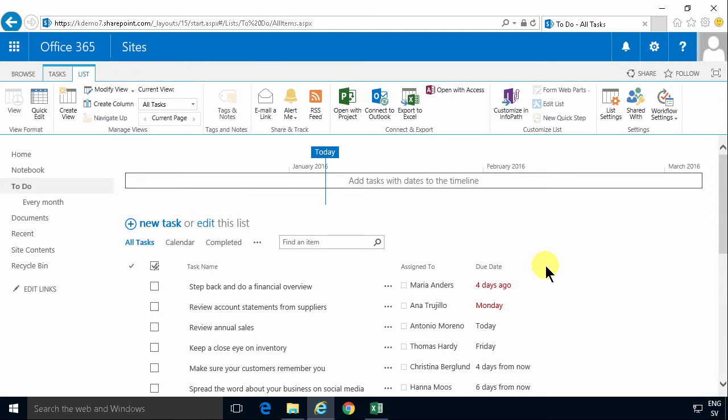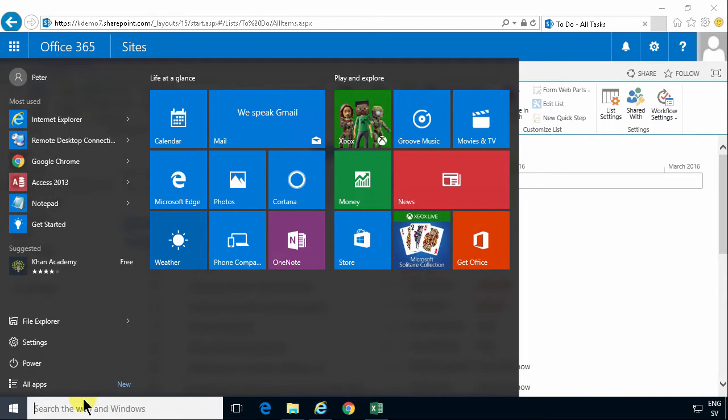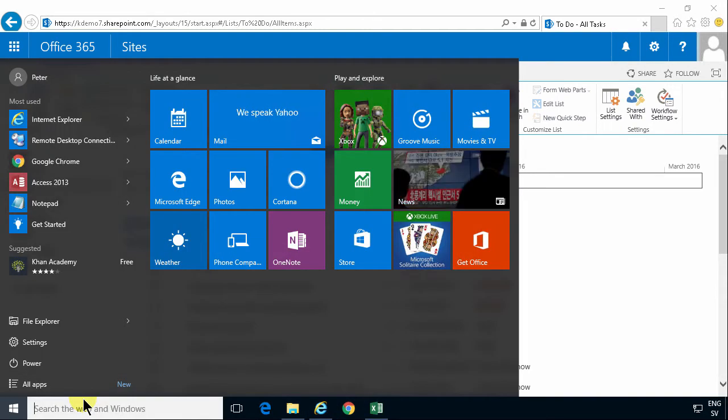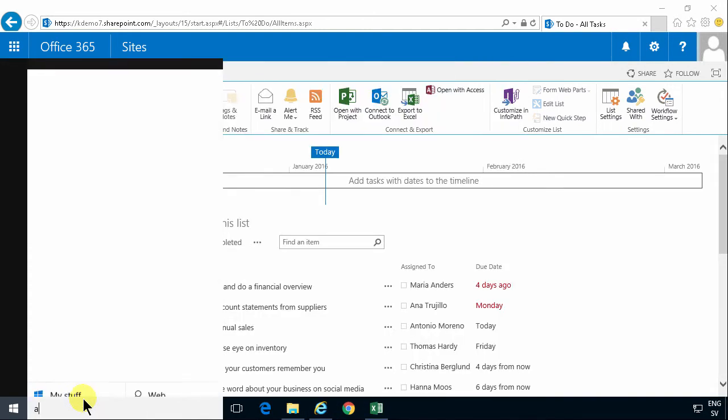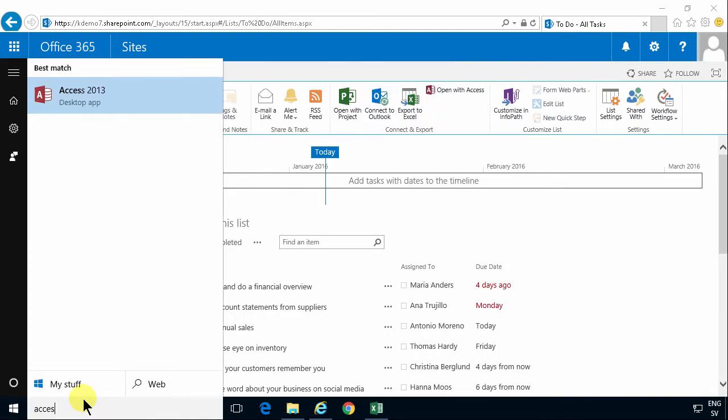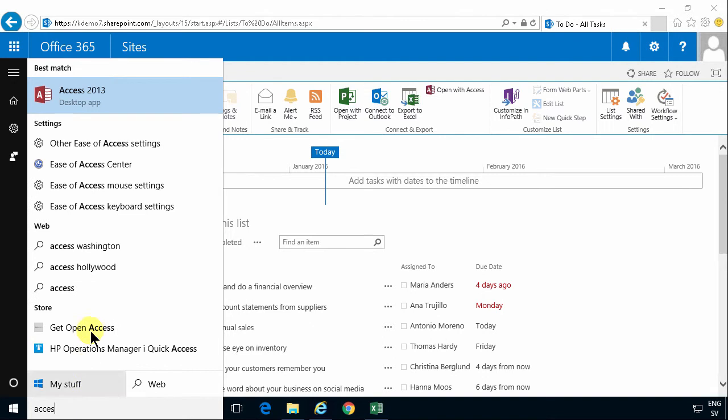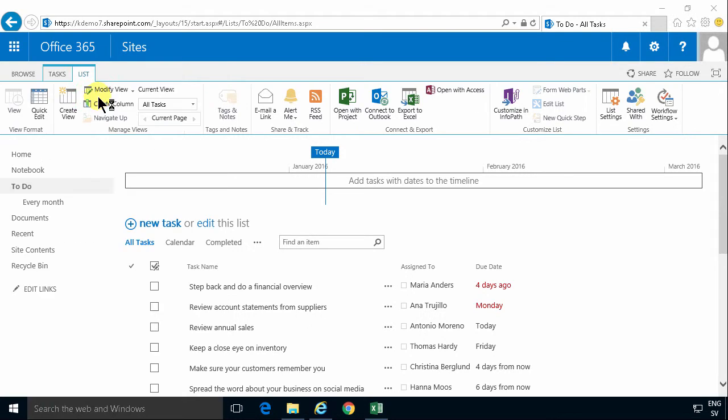I'm going to start by pressing the Start button and searching for Access. In this case I have Access 2013, but this works just fine in 2016 also, and it actually works in the 2010 version of Access also. So this is kind of an old school solution.